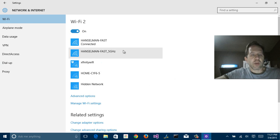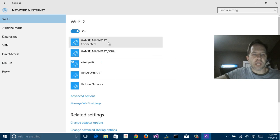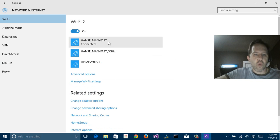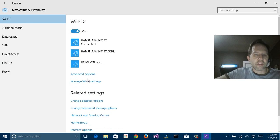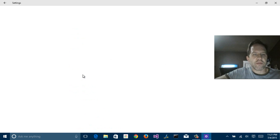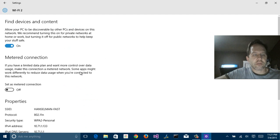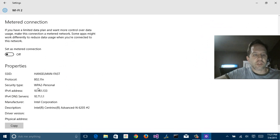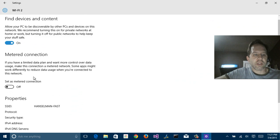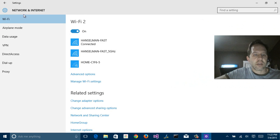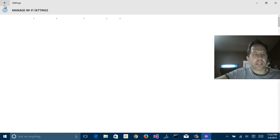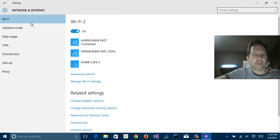Moving on to network and internet, you can see that I'm on my Wi-Fi network here. Now, there's two different options for networks. There's advanced options, which tells you about IP addresses and things, and then there's manage Wi-Fi settings, and I'll cover each of those.